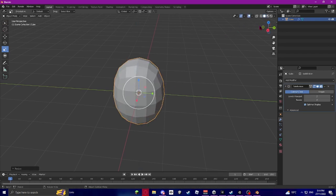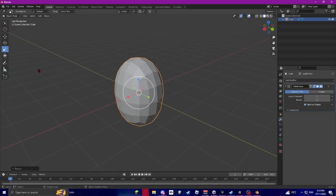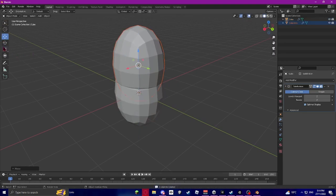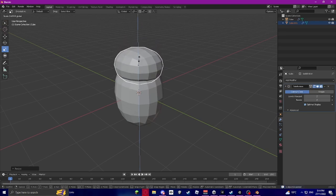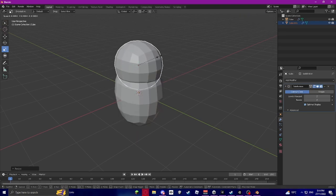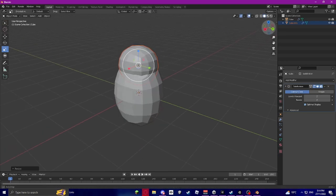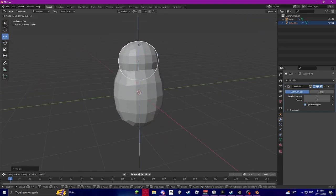I'm just going to scale this up using the Scale tool. I think that's a good torso. Now I'm going to copy this for the head — just Ctrl+C, Ctrl+V. I'm going to scale it down a little bit, make it a bit more round, and bring it up a bit. And that's our head.